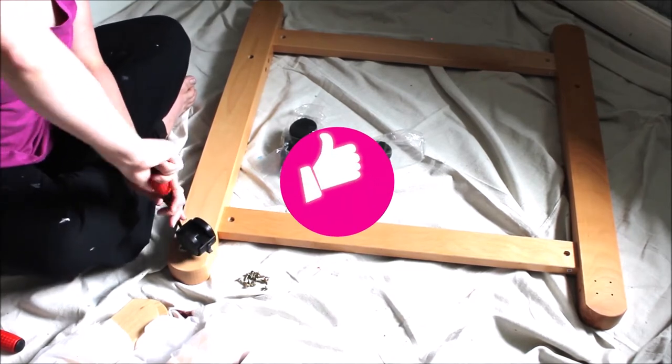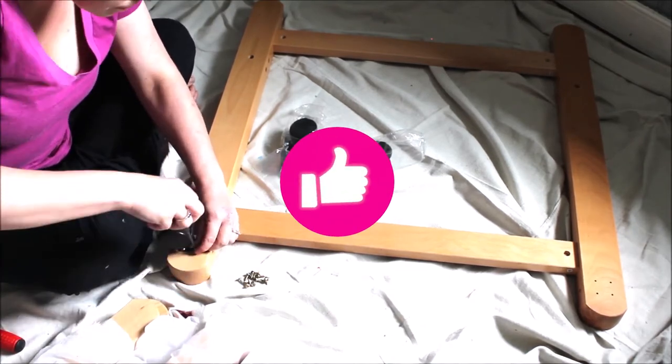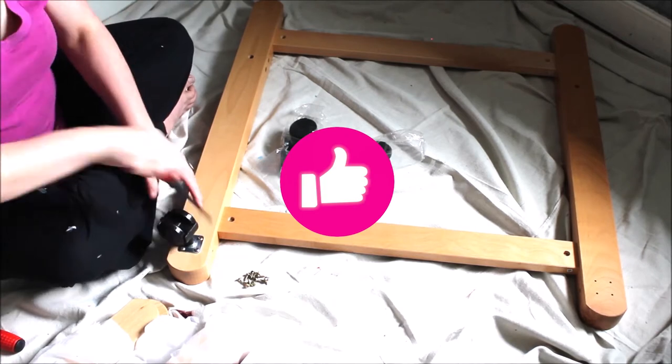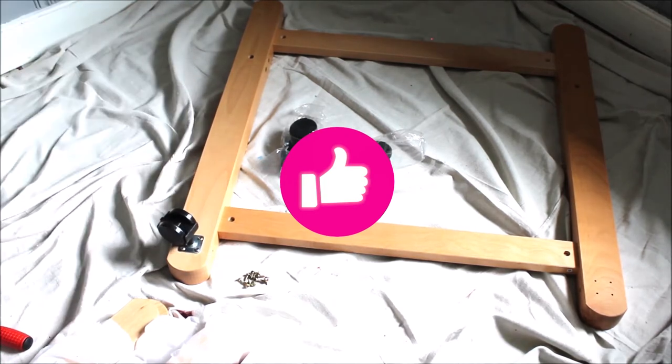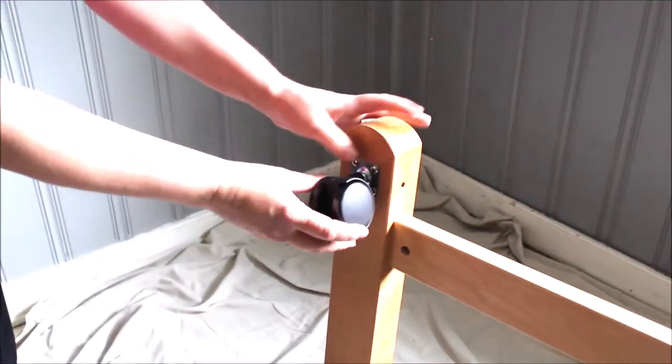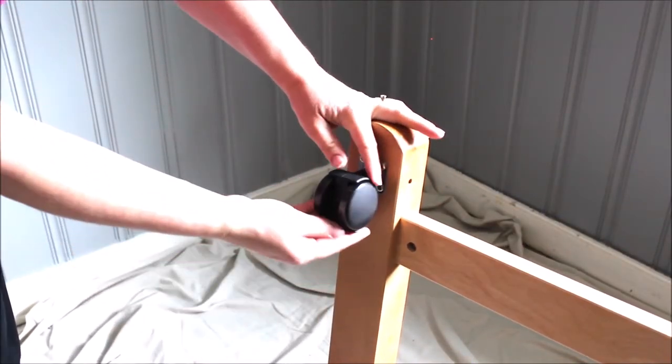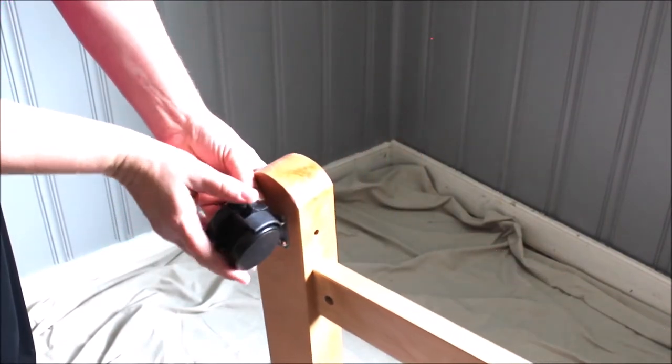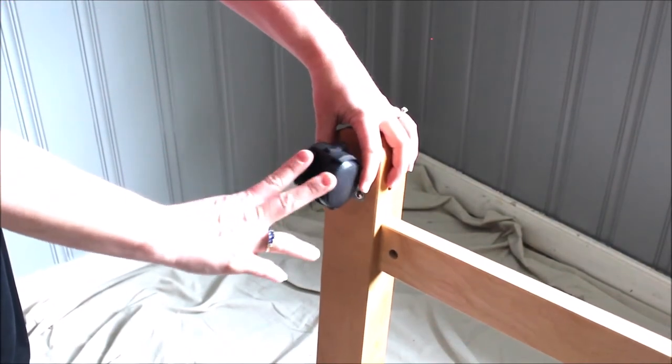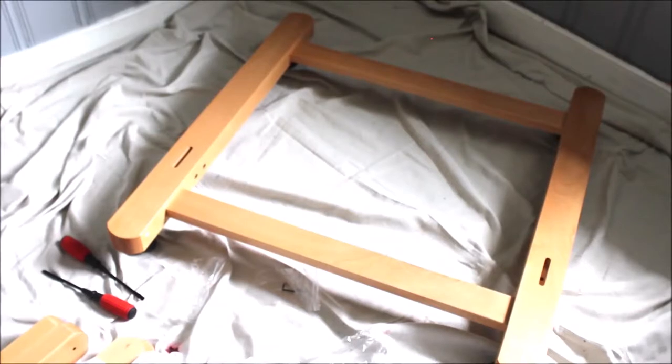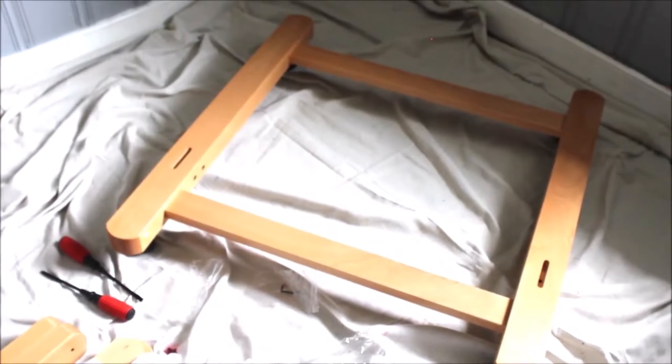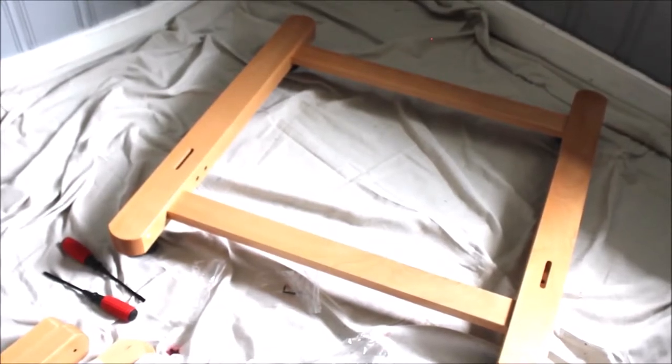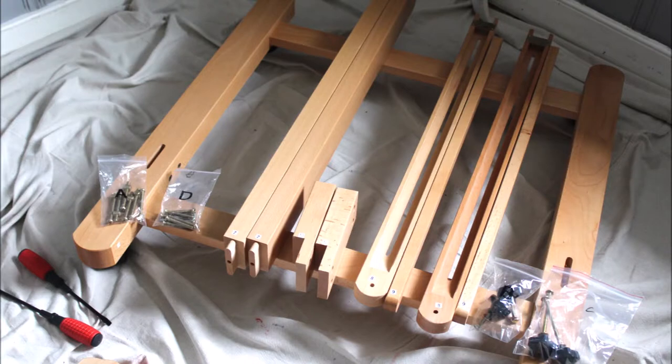So, you probably noticed while you were putting the wheels on that they have this really cool locking feature. At first they roll and then if you press this little latch down, they stop and they lock. So that's pretty cool. Okay, so now that the bottom square is done, in order to complete the base, we need to add these supporting bars or legs to the easel.